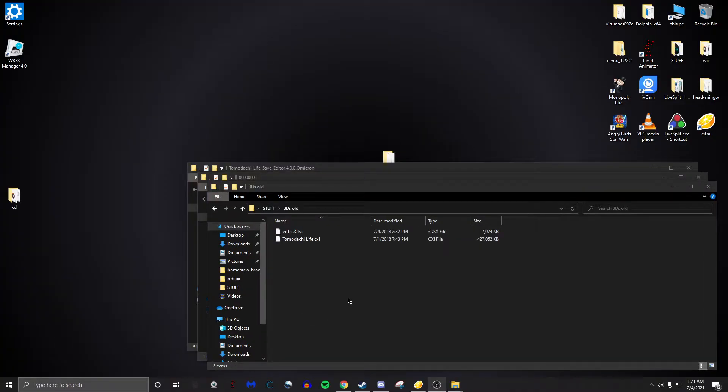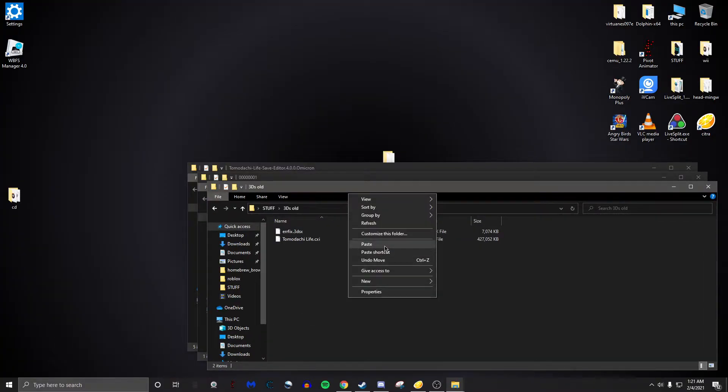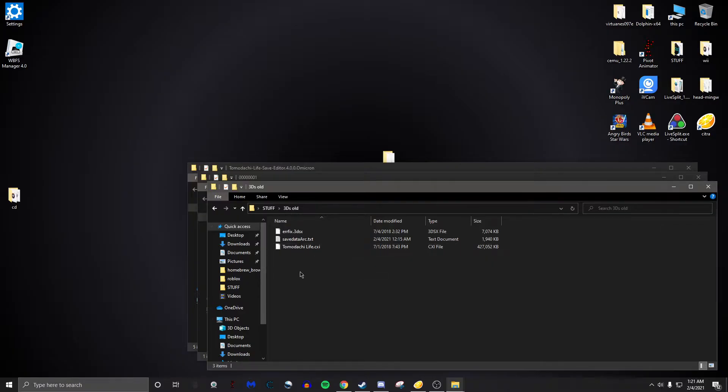My file is named 3ds old. Then you're just going to want to paste your file, like the save thing.